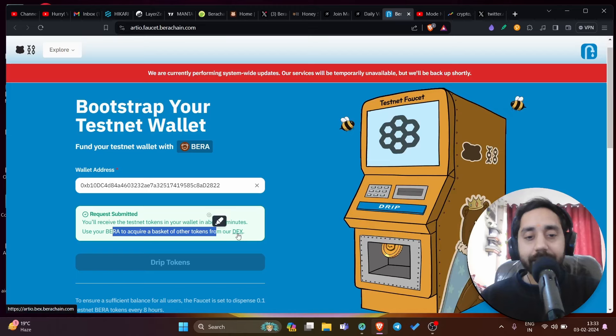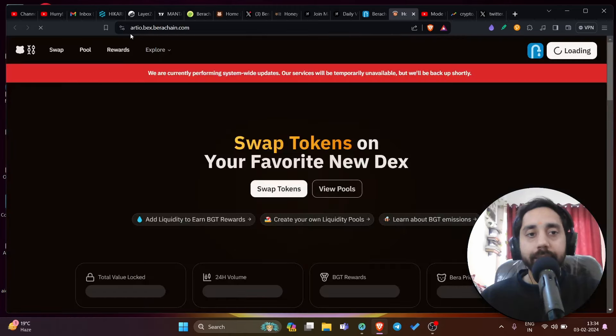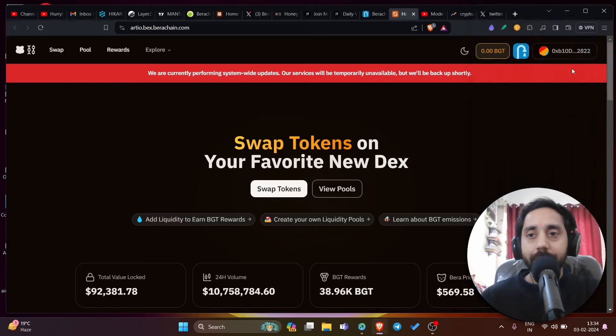Click on the DEX link here. Once you click on the DEX link, it will open as bex.berachain. Here you need to connect your wallet. If you haven't added Bira network, it will automatically add the Bira network into your MetaMask and the token will already be credited to your wallet.